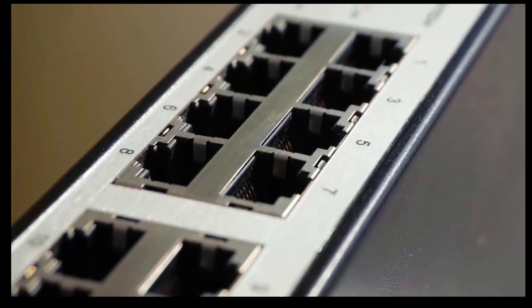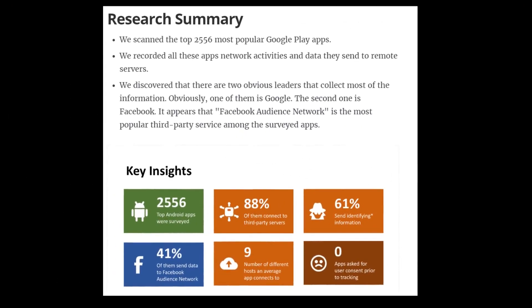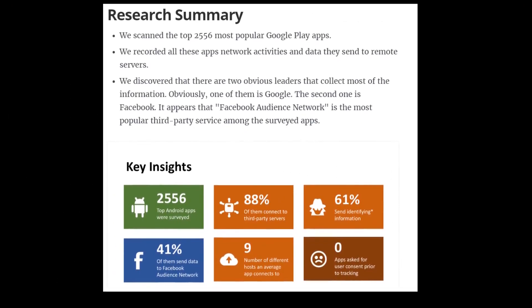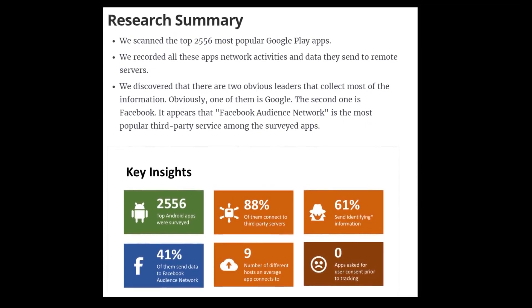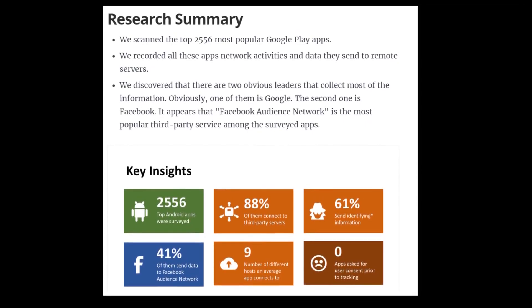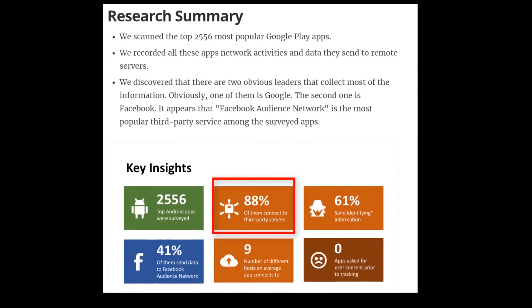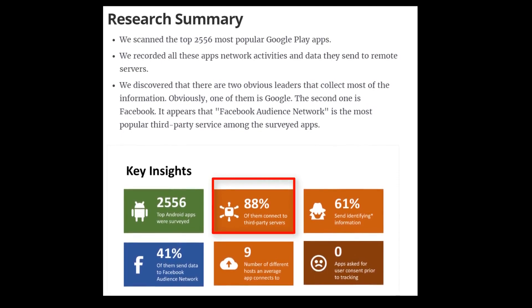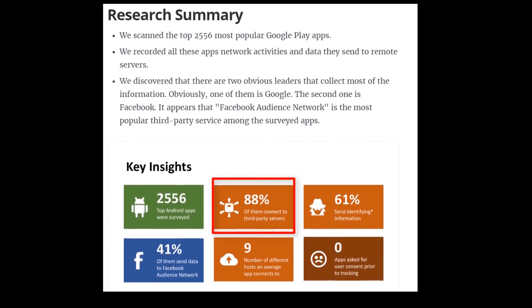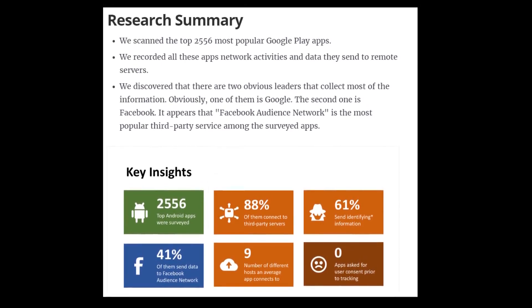There was also deep level analysis done on the top 2,556 applications on the Google Play Store, and as we can see with the results here, 88% of those applications were actually connecting to third-party servers without the user knowing.